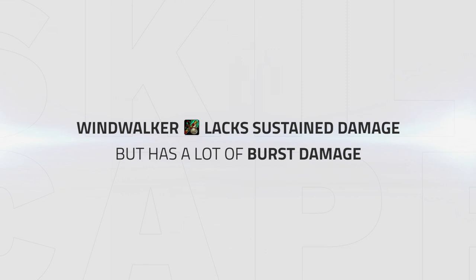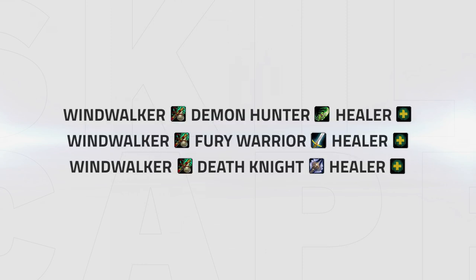Windwalker lacks damage in the current meta but does have a lot of burst damage. When we see some changes in the meta, a comp like Windwalker DH or Windwalker Fury Warrior or even Windwalker DK could become really strong.